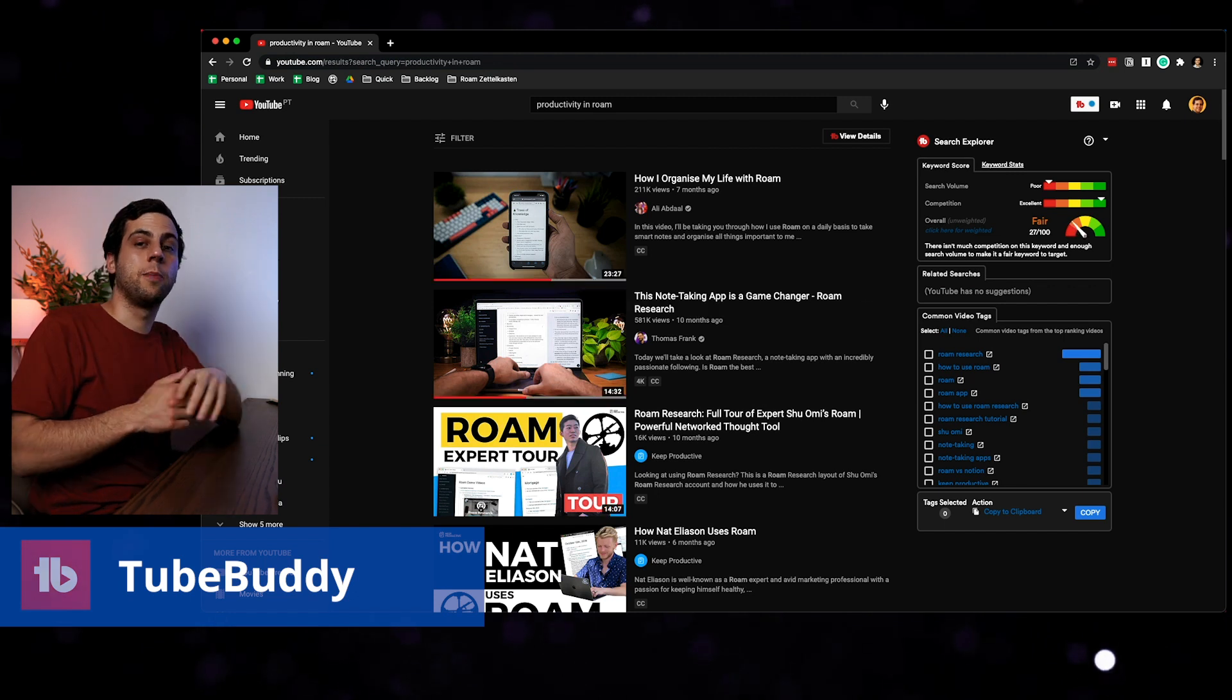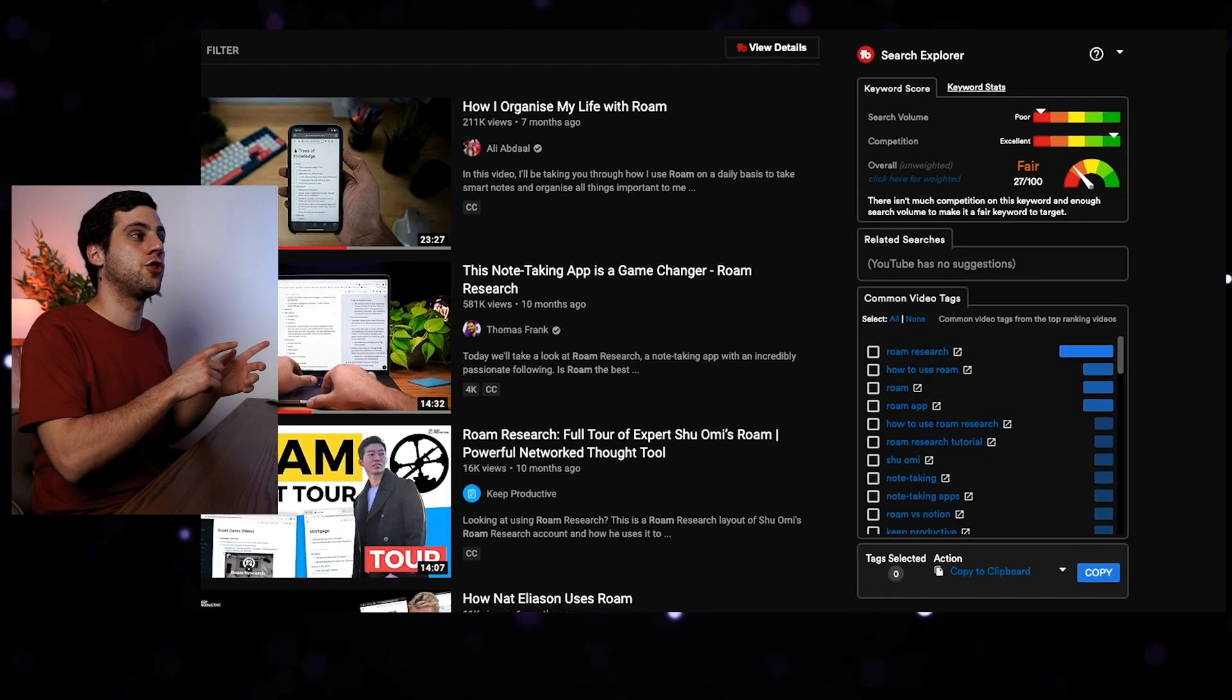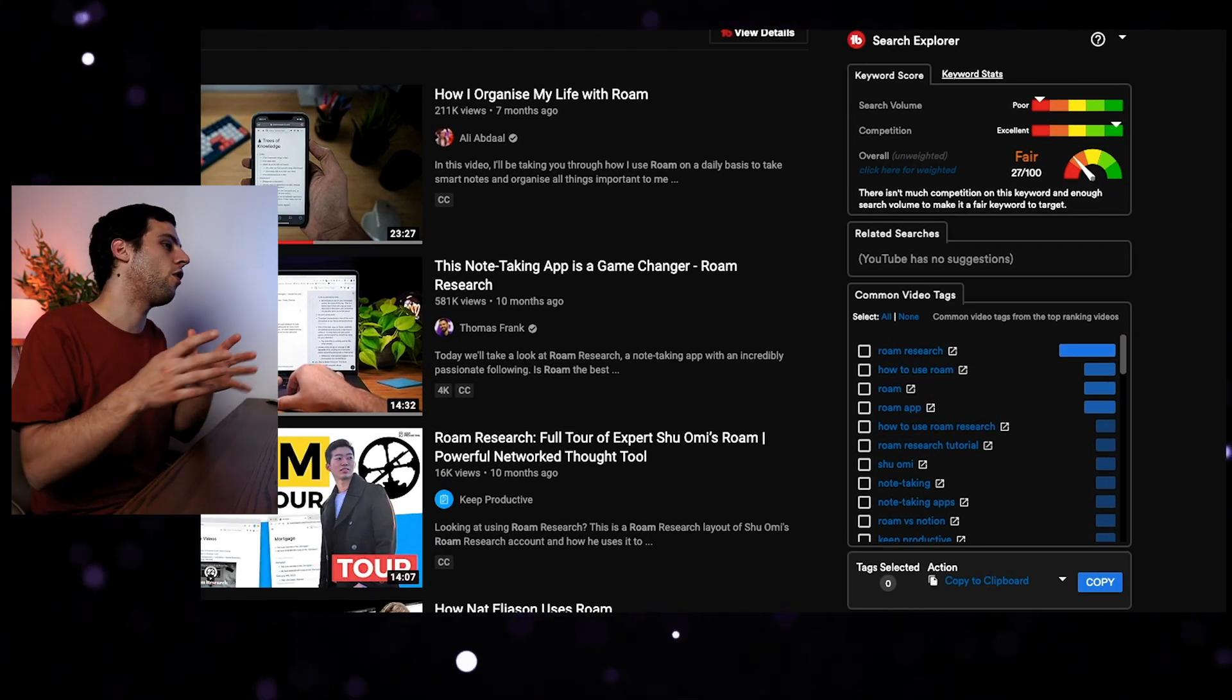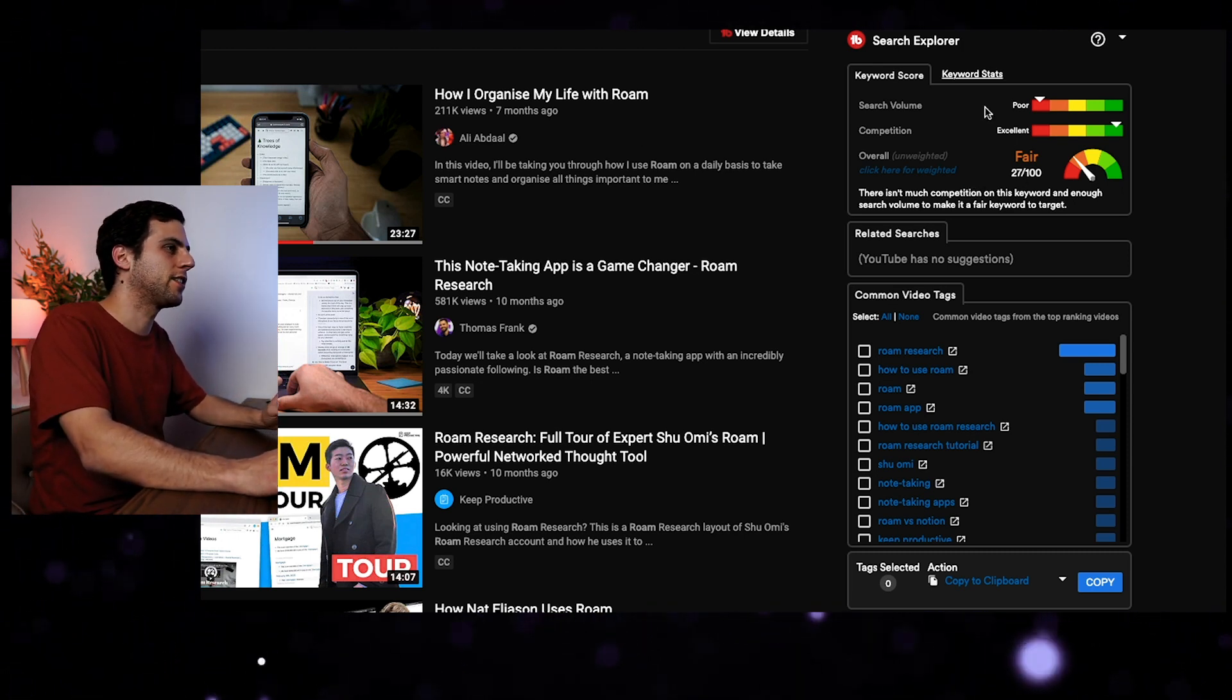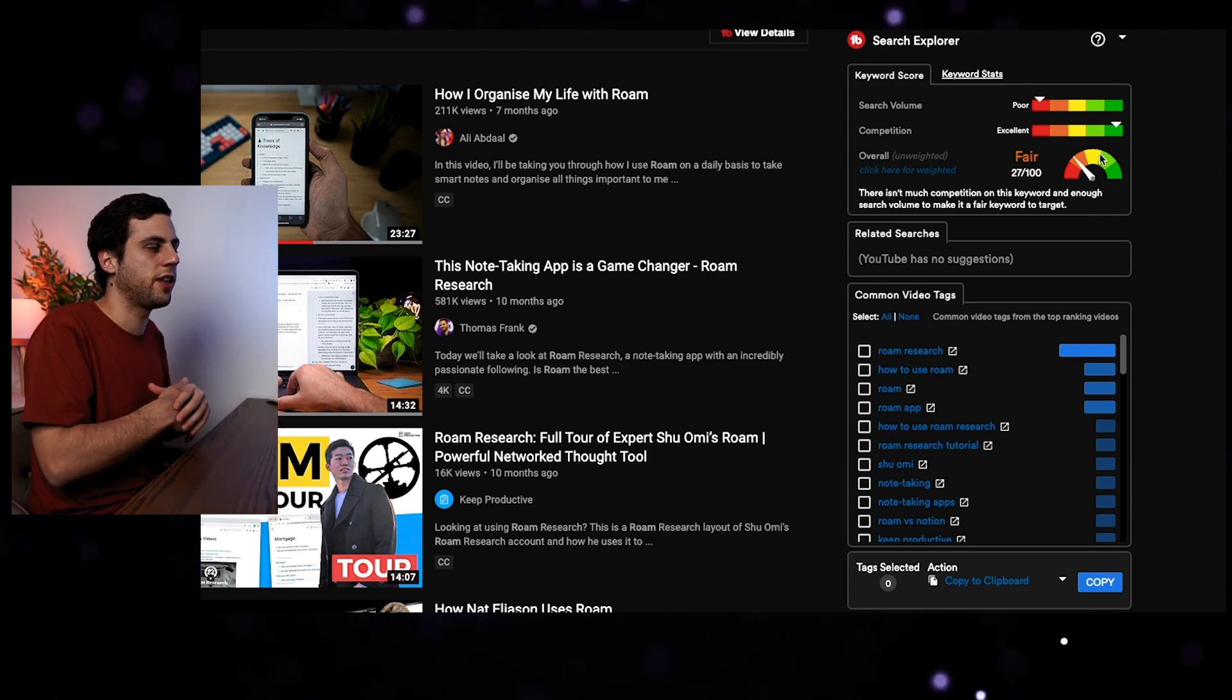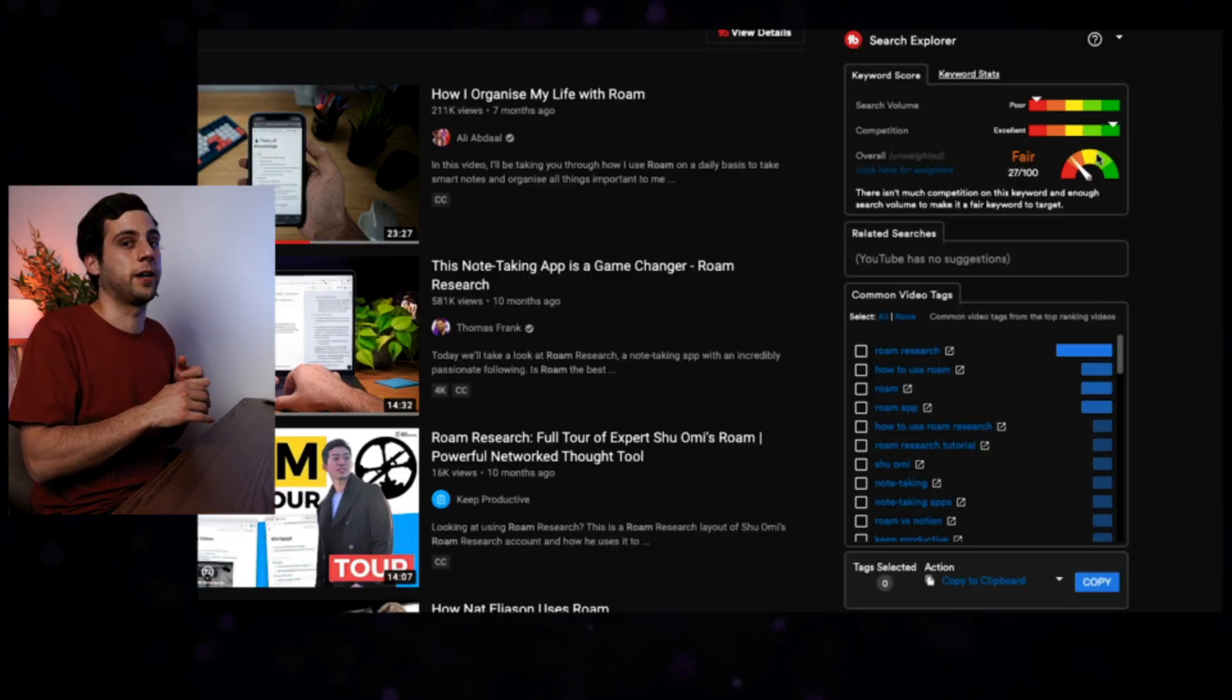The next Chrome add-on that I use extensively is TubeBuddy. TubeBuddy is very cool because if you search for a specific keyword, for example, productivity in Roam, inside YouTube, TubeBuddy will let you know on the side, the search volume, the competition, if you want to go for that keyword and then all common video tags for that specific keyword. I don't always look at that number, but it's good to use TubeBuddy the first time around just to get a general sense of that topic.